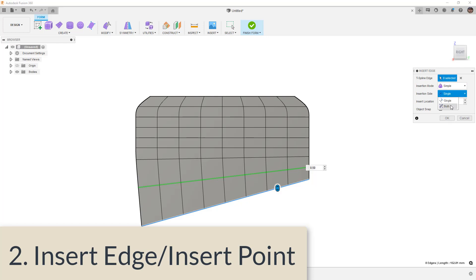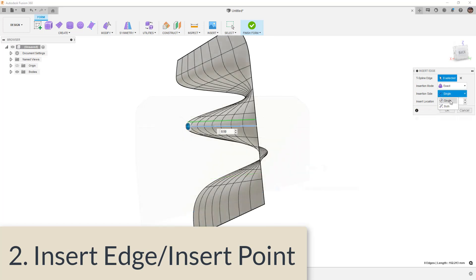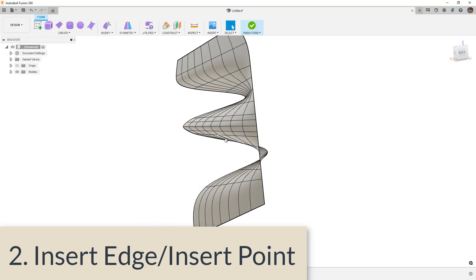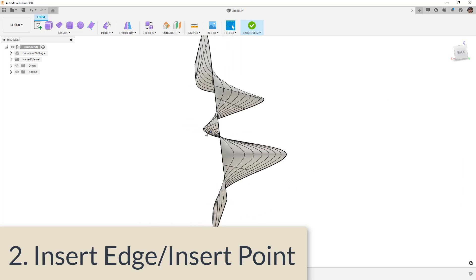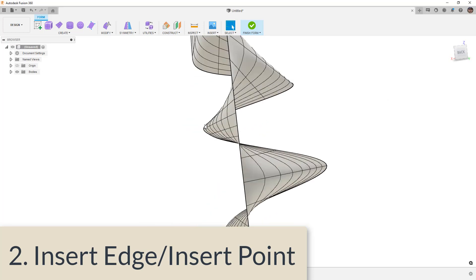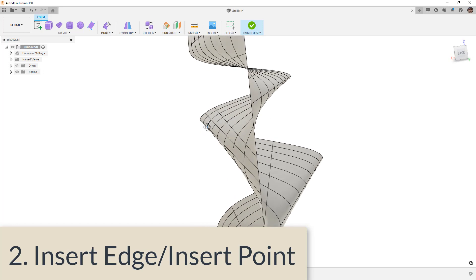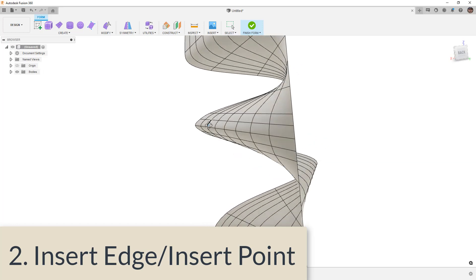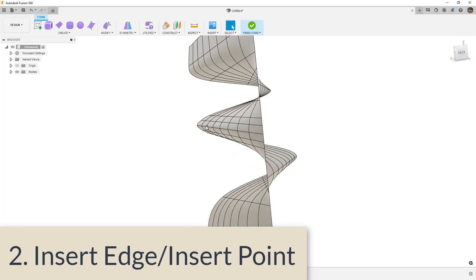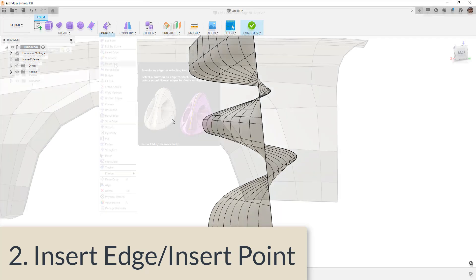Simple allows us to insert the edge exactly where we want it. However, it leaves flat faces in between, and we need to manipulate these. Exact will allow us to put the edge roughly where we want it, but it'll maintain the shape. So there are pros and cons to using each of those, but this is an essential tool for us to be able to take a base shape and begin to add tighter transitions and details to the design.